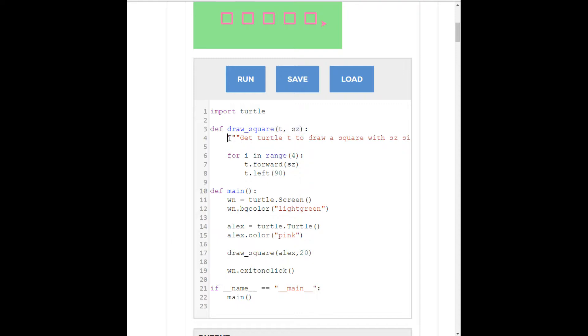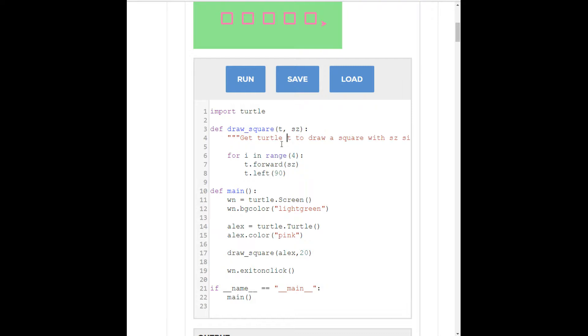And if we look at the doc string below here, it says, get turtle T to draw a square with SZ size. So, that's what we're going to do. So, we know that T should be a turtle and SZ should be a size. So, the draw a square function just takes those things and uses them in the function down here. T for turtle, SZ for size.